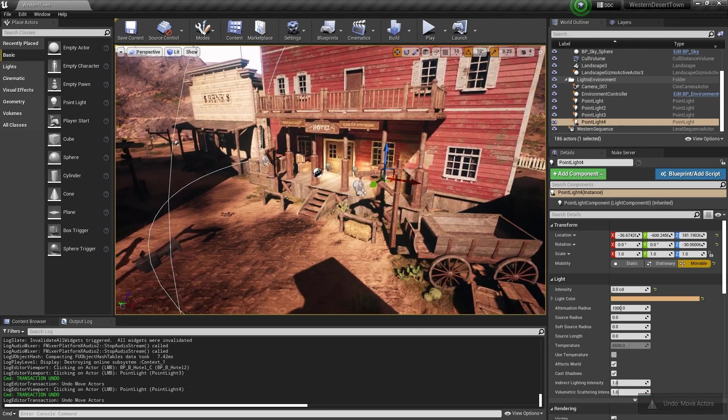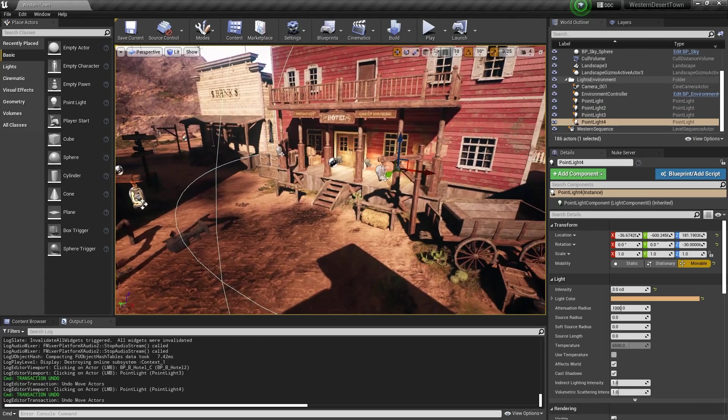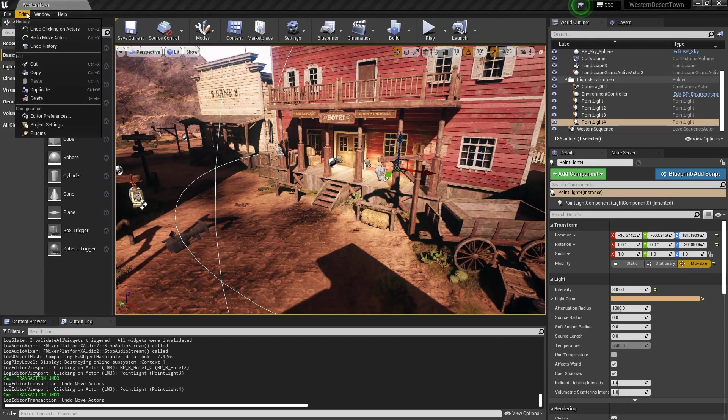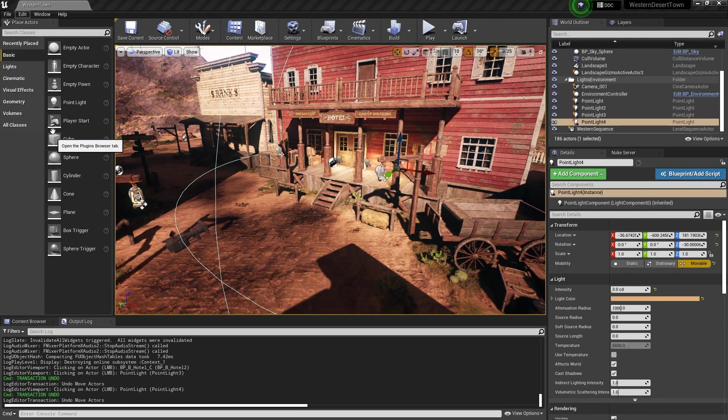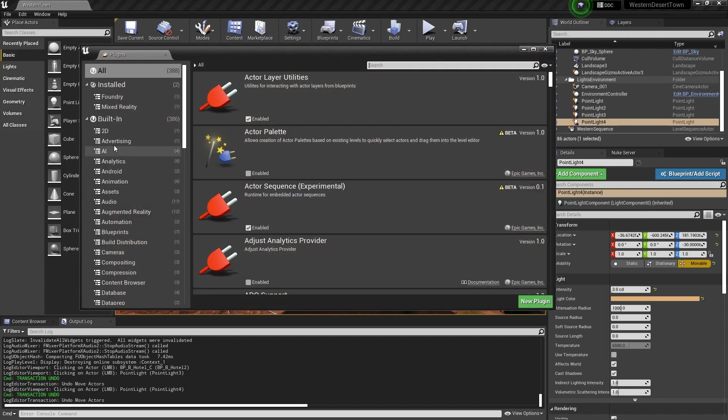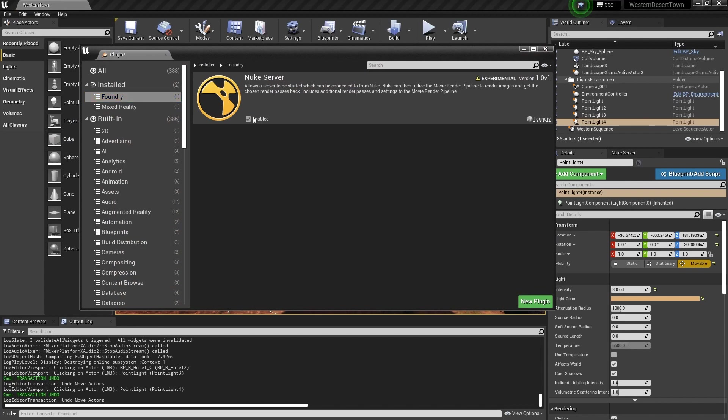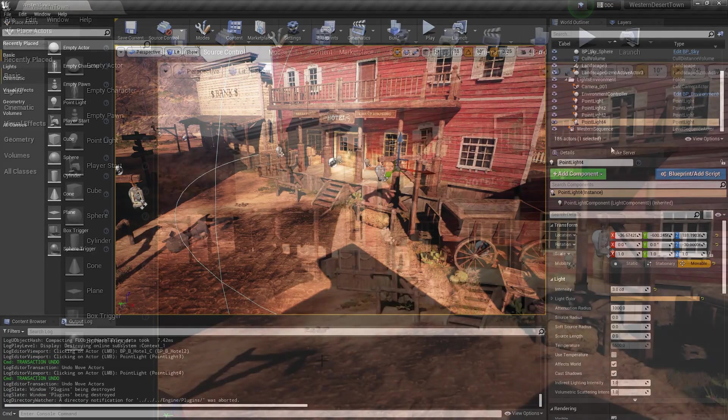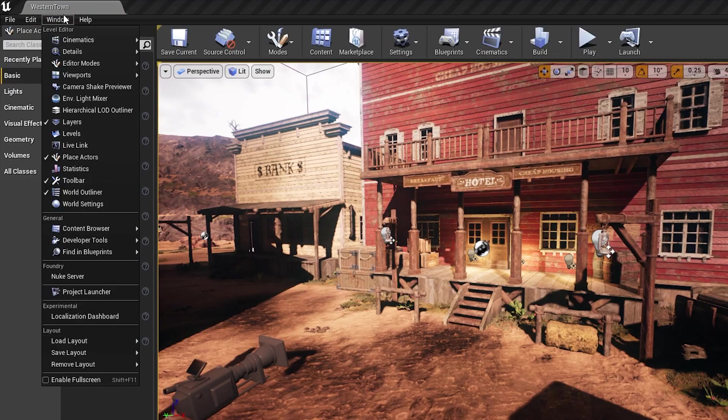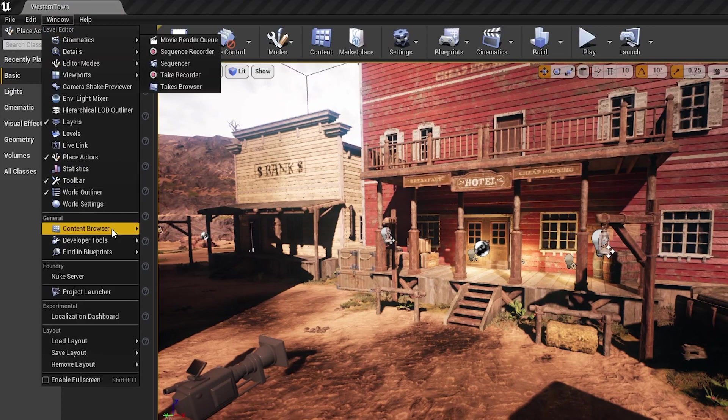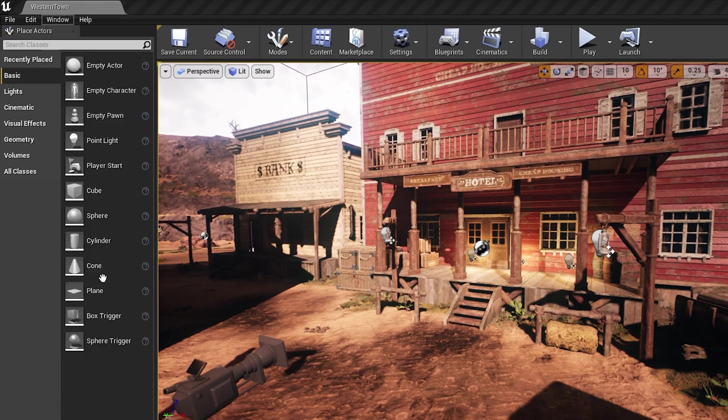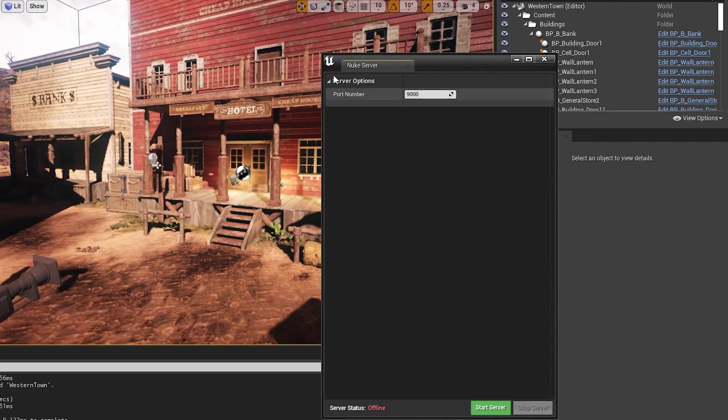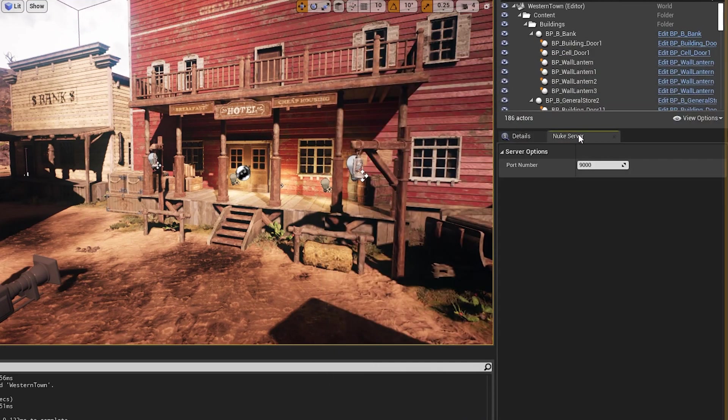So now we want to turn on the Nuke server plugin. Let's go to edit plugin and then click on foundry and then enable our Nuke server. On your first time enabling this, it will ask you to restart. So you click restart. I'm not being asked to restart here because I already have the plugin turned on from before. And then after you restart, you want to go to window and click Nuke server and you will have this Nuke server tab window. So now we can start connecting our scene level here to Nuke.